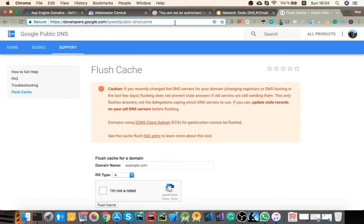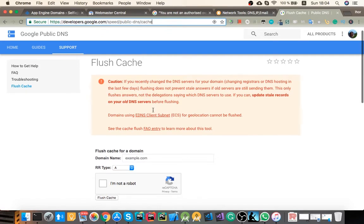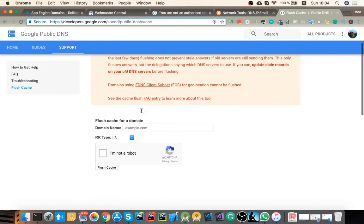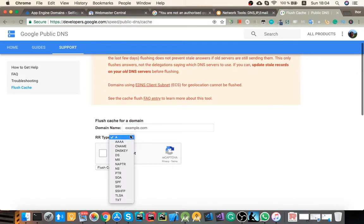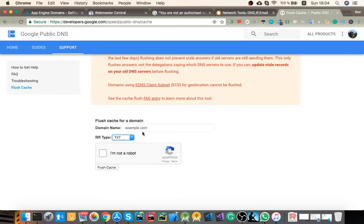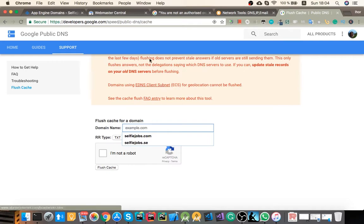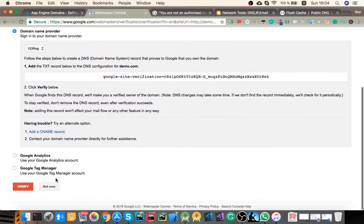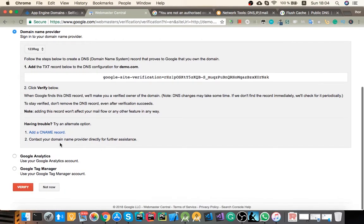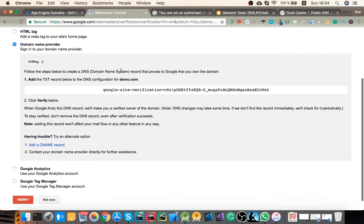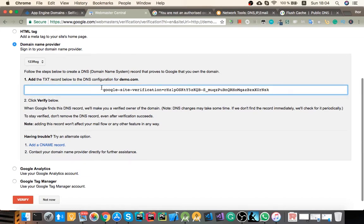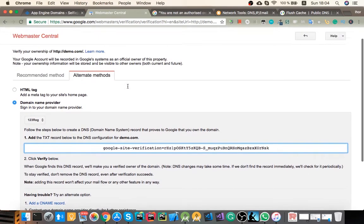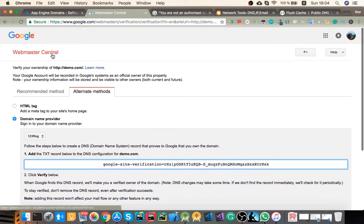All the links I'm gonna save in the description. Select text type and enter your domain name. After it flushed, you can click verify again and most likely it will verify you as a domain owner. And that's basically it.